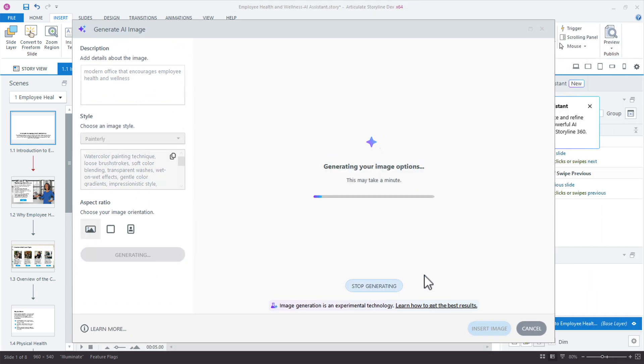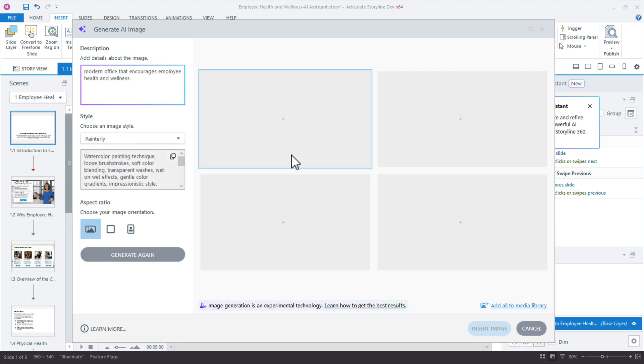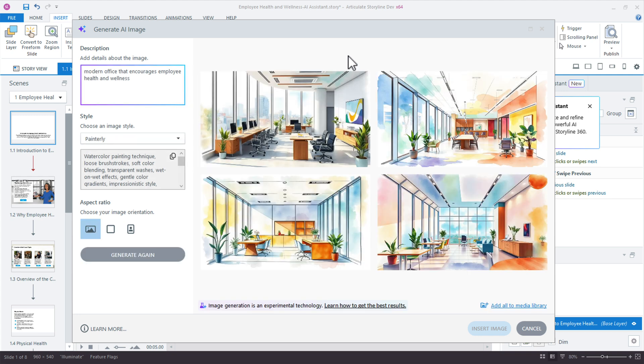And then there's even a custom prompt option, which we'll look at where you could, you know, make variations of this. So I'll stick with this Painterly. You have the aspect ratio. I know I want the landscape view because this is going to go on the homepage slide, which is the full width slide. And let's go and just generate the image. So what's happening here is this is happening in real time.